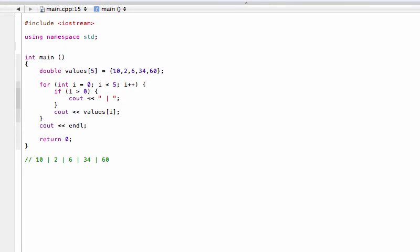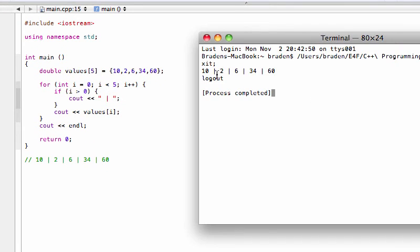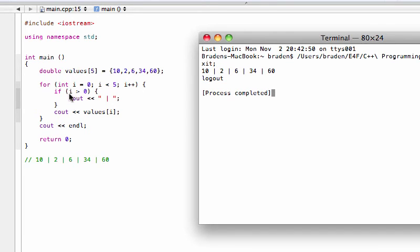There we go, so that's exactly what we wanted. 10, 2, 6, 34, 60 with just these nice little bars in between. And that's happening because, well, first the first time we come through the loop i is not greater than zero because i is zero so it's not going to insert that.